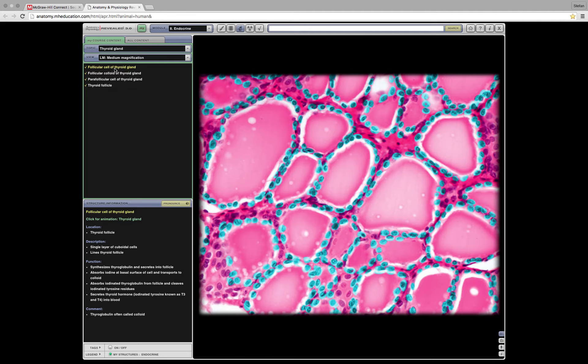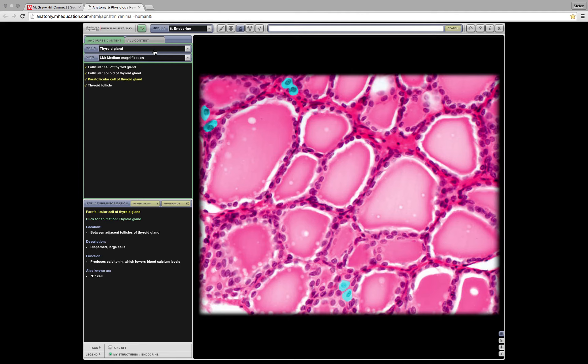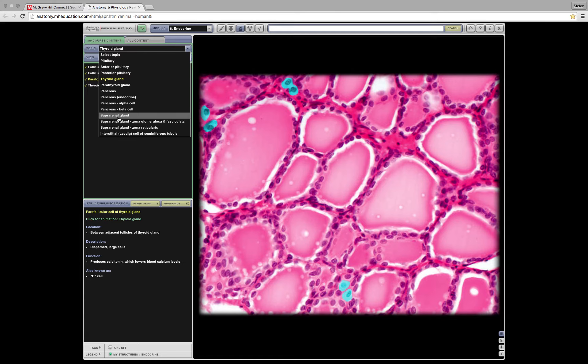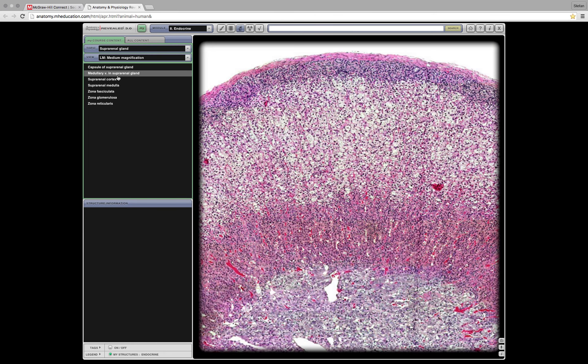Whereas the parafollicular cells secrete calcitonin. That's it for the thyroid gland. Moving on to the adrenal gland. Here we go. Suprarenal adrenal gland. Low magnification, is that enough? That's pretty good. What does medium look like? Okay, here we go.